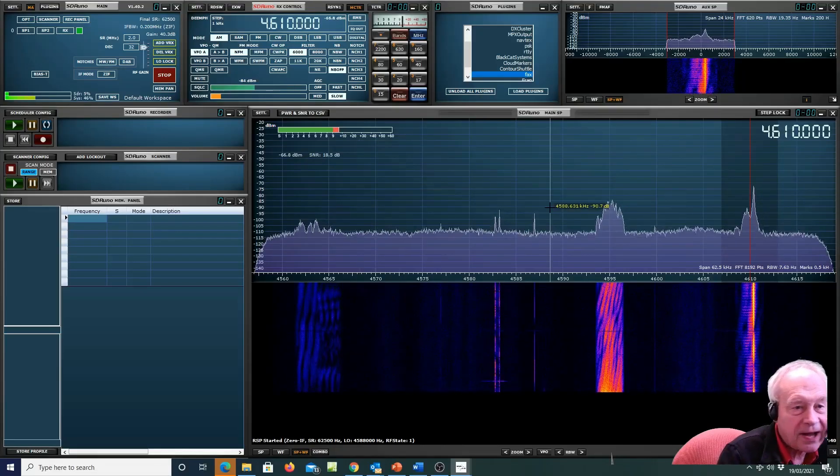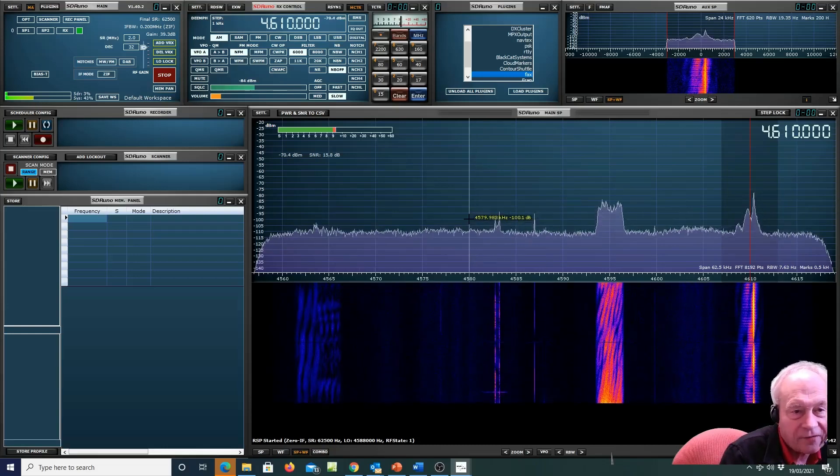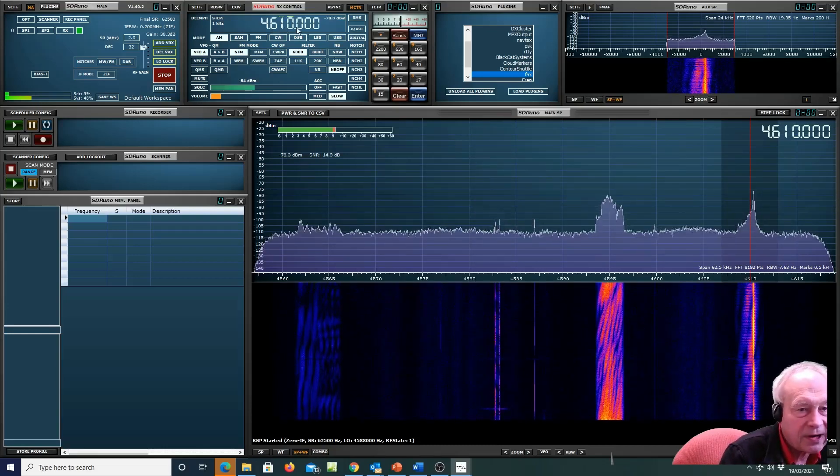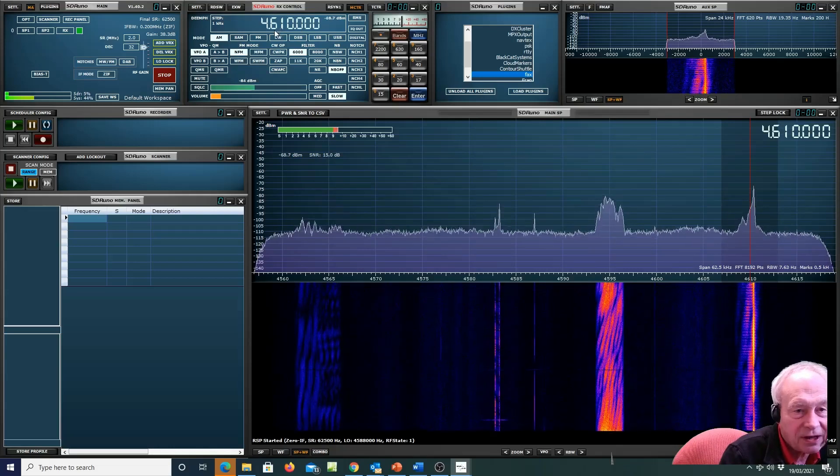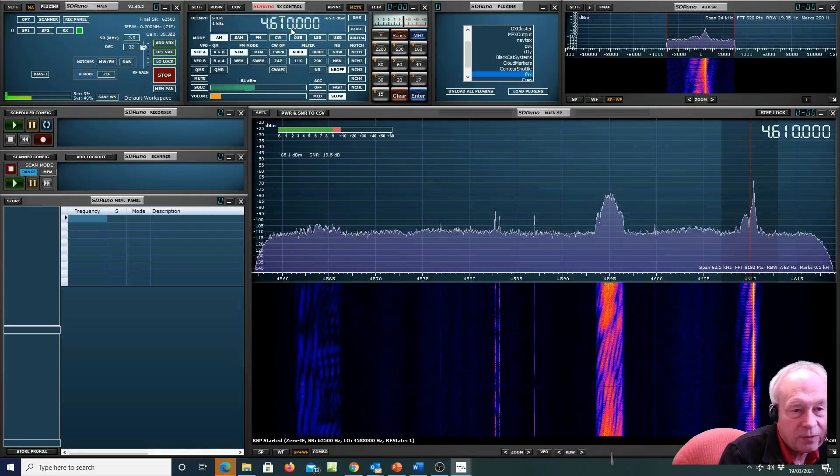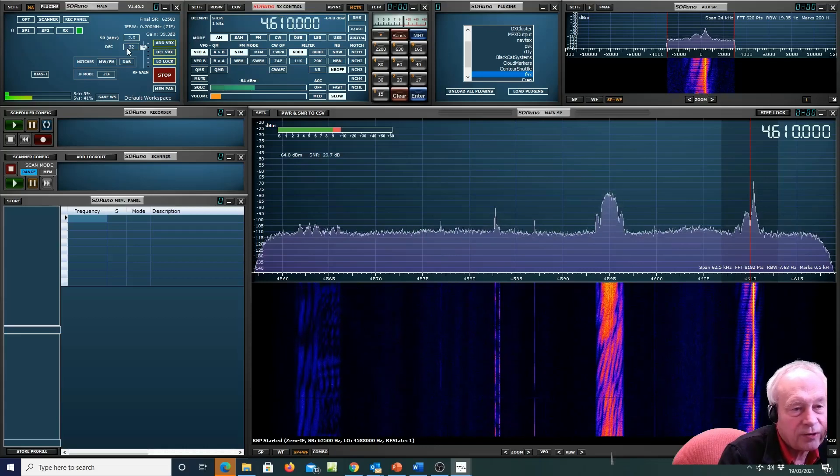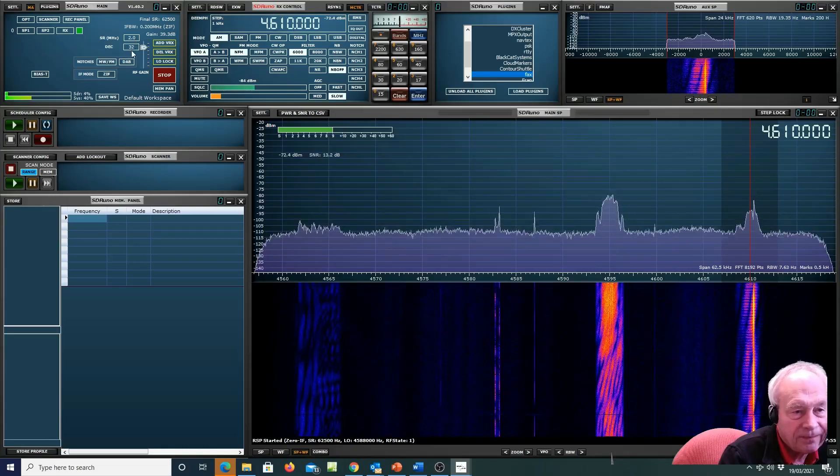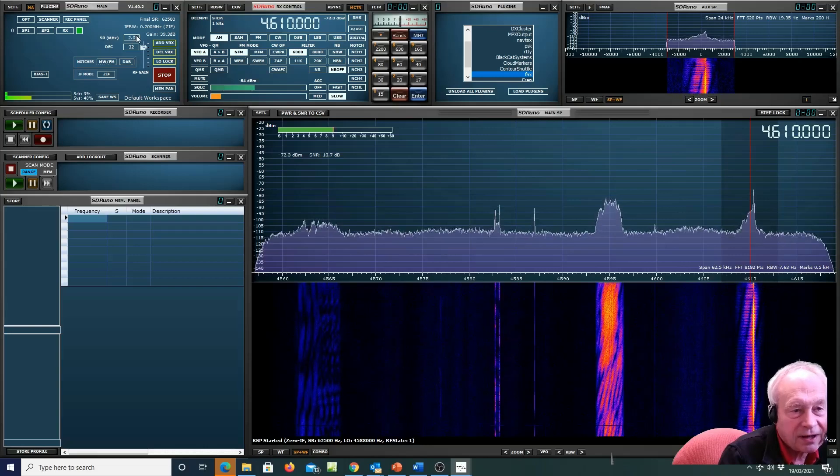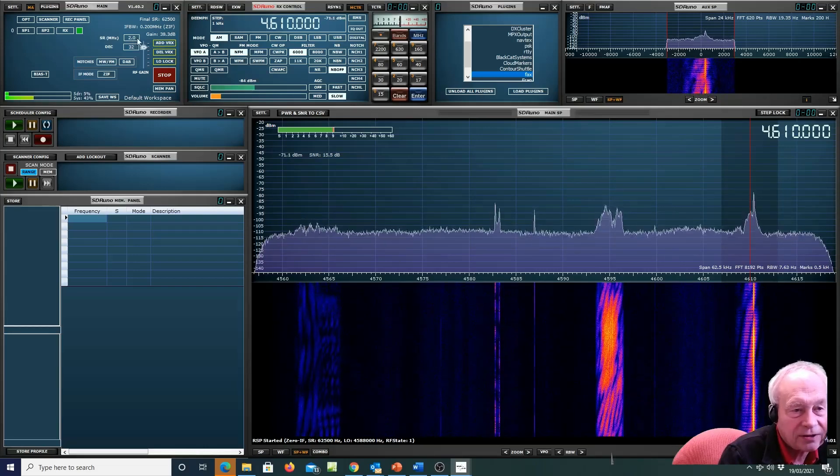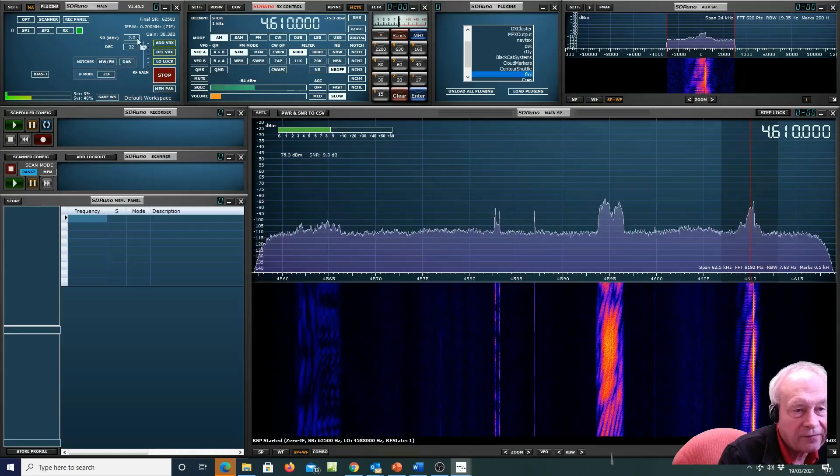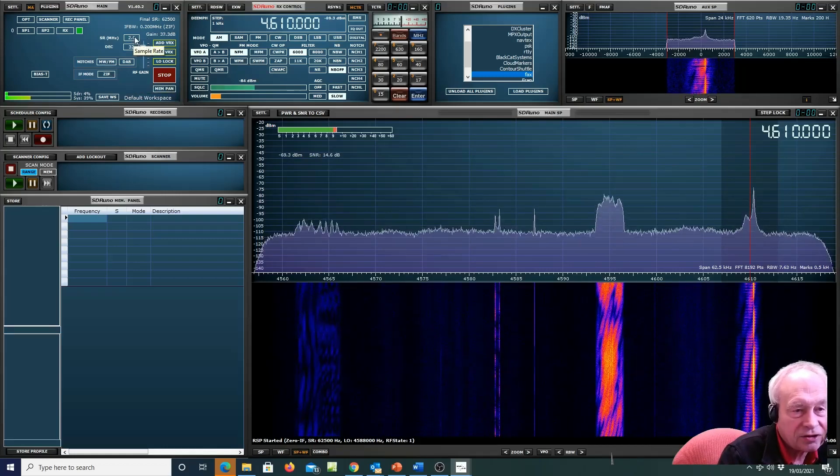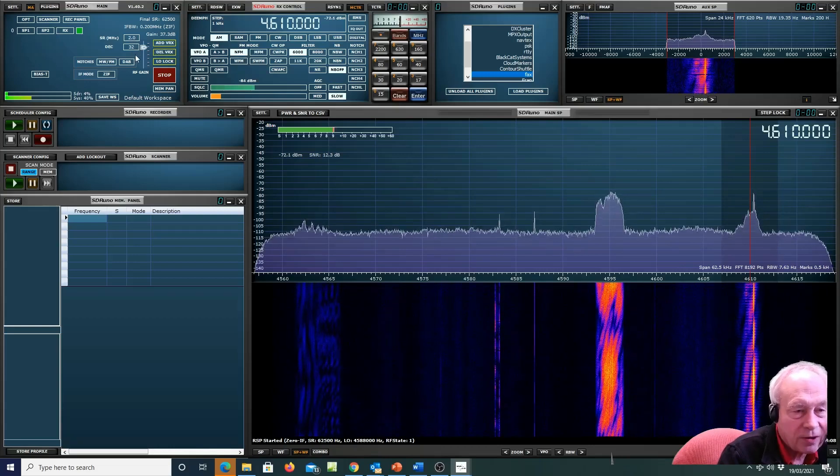And there we have the unmistakable sound of a weatherfax. You don't need to do any adjustments for this particular plug-in. You just put the published carrier frequency, make sure you have the decimation set to 32, sample rates either this default low IF two megahertz or if you're in zero IF make sure this is at two megahertz.